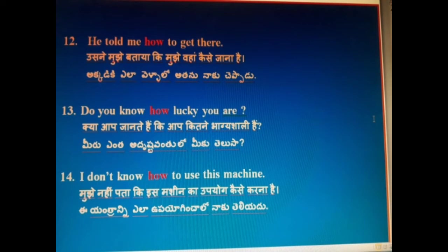I don't know how to use this machine. Mujhe nahi pata ki is machine ka istemal kaise karna. Ye yantraani ela upayoginchalo naakudelidho.